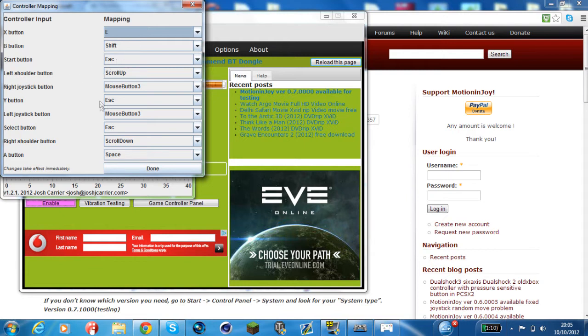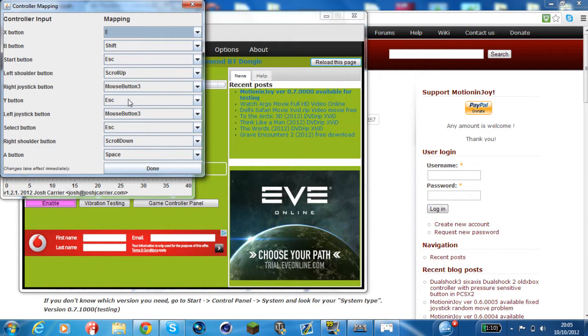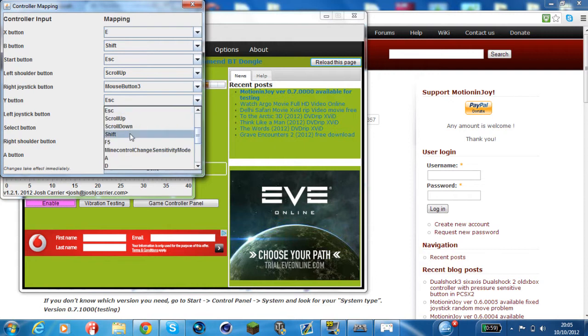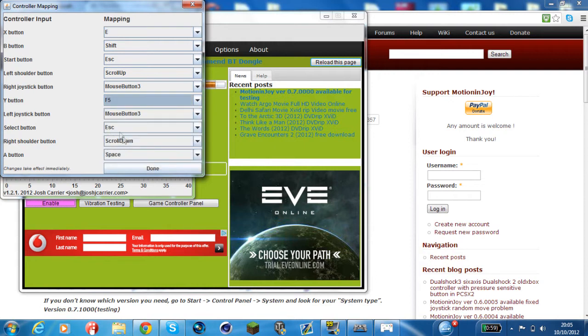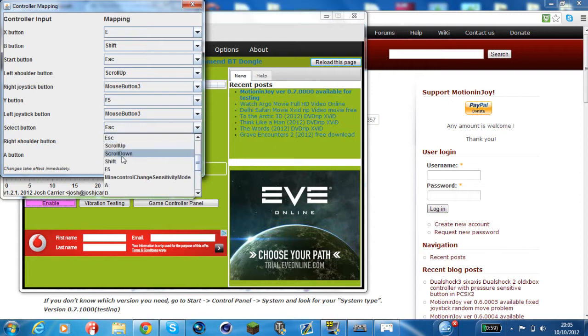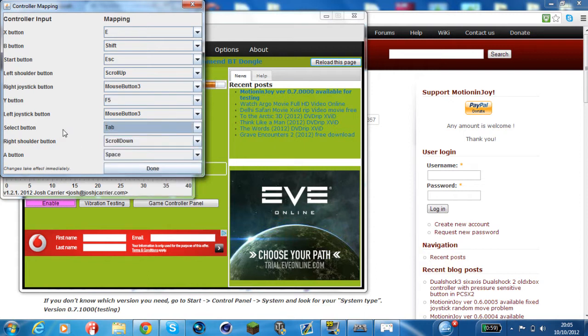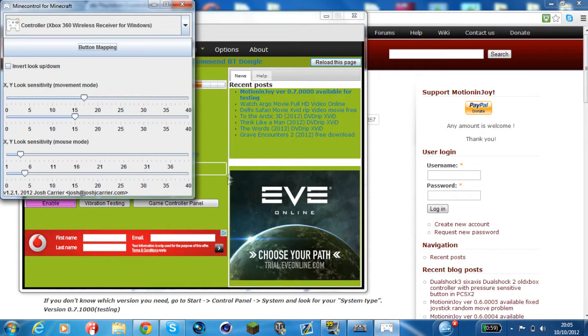Scroll up, scroll down, I'm going to leave those. Right joystick button, that is mouse button three because that's the select button block. Y button is escape - I'm actually going to have that as F5 so I can look behind me. Select button I'm going to have as tab so I can see who's on. And then the A button space obviously. So if I now click done.